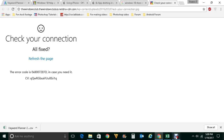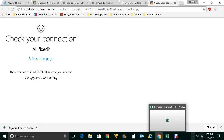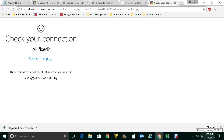Hello everyone and welcome to my YouTube channel. In this video today we will see how to fix Windows 10 store error code. Sometimes if you are trying to open Windows 10 store you may not be able to open it and you will get this kind of error. The error code is 0x8072EFD, which you get while you try to open the Windows 10 app store.